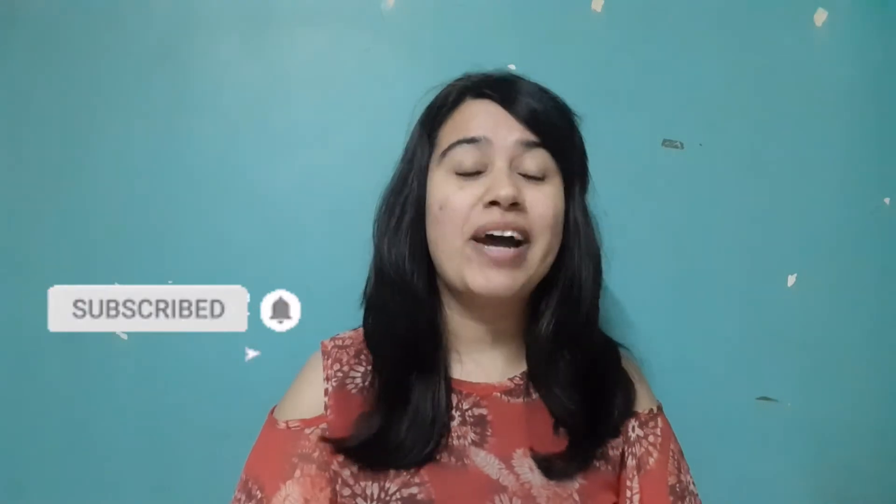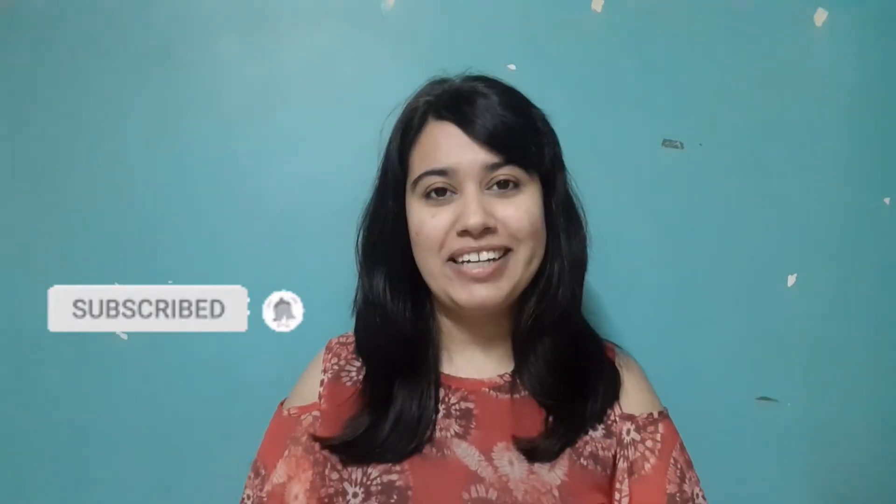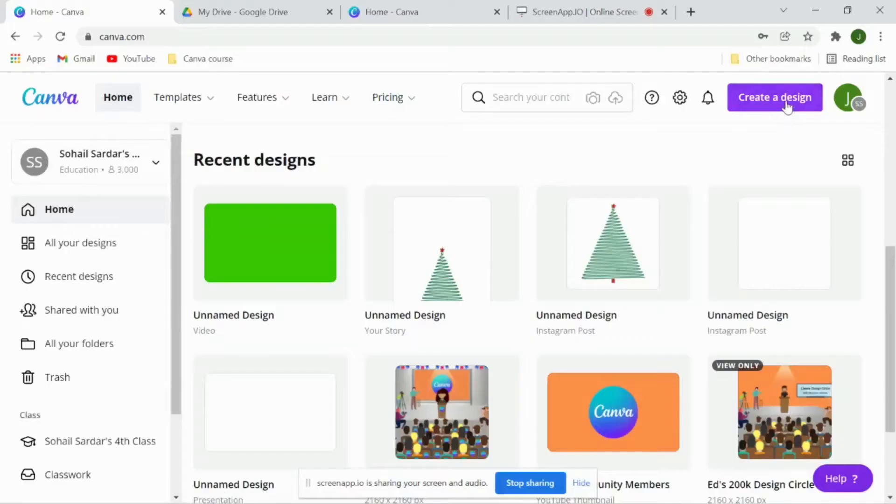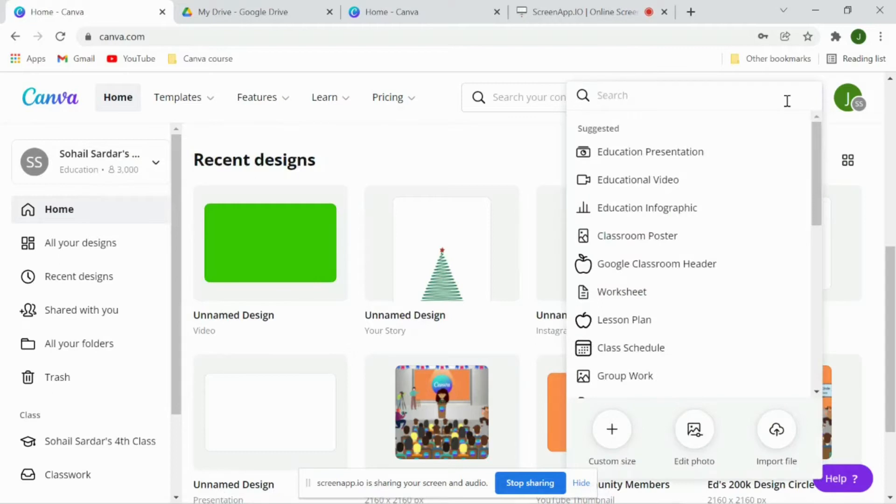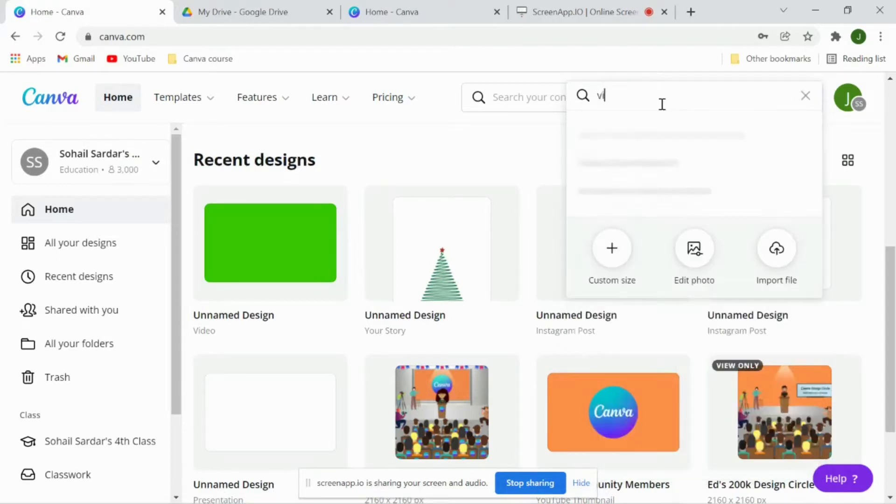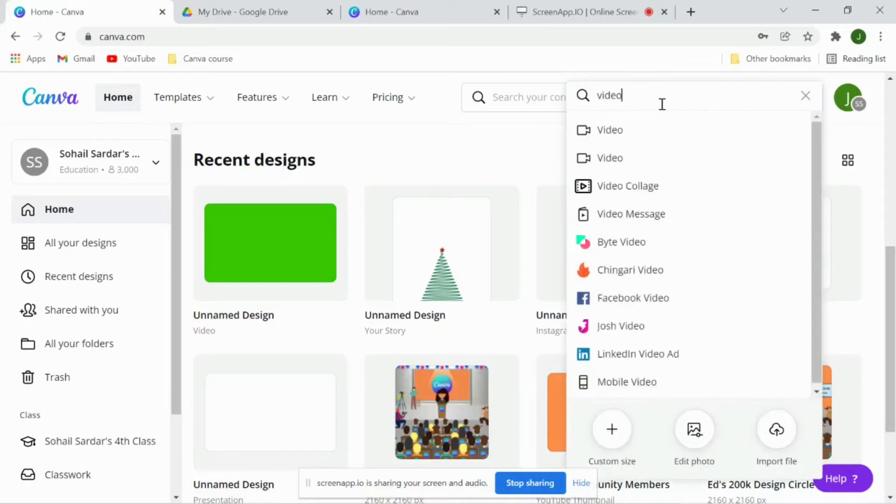Make sure to subscribe and hit that bell icon. Let's start. So I'll go to create a design first and I want to create a video which is in landscape mode so I'll search for video and look for dimensions.